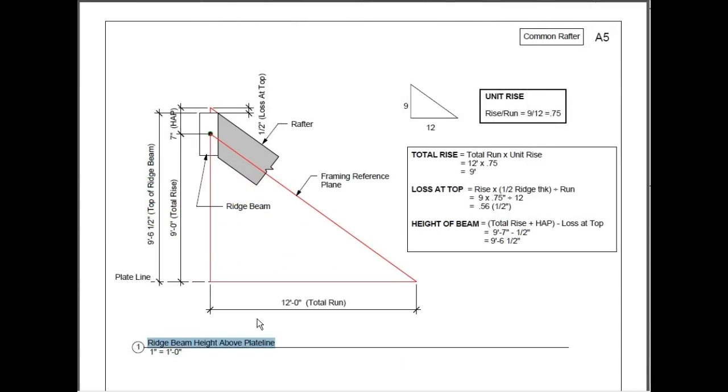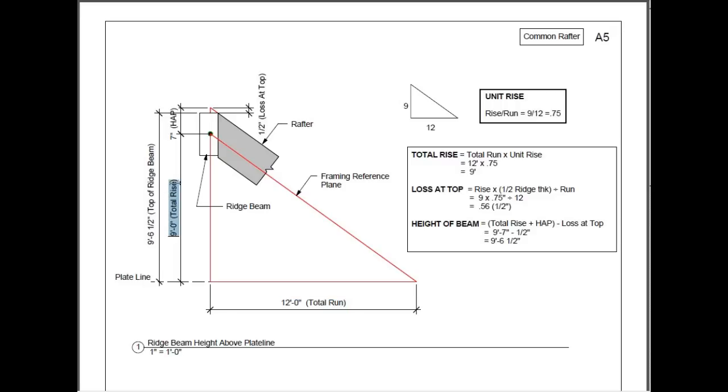We're going to need to establish our ridge beam height above plate line. This is our plate line. And our total run is 12 feet. Now if we did know our total rise, we could use a simple formula to determine that. This is based on the unit rise. And it's simply rise over run. The rise is 9 inches. The run is 12 inches. Divide 9 by 12. And you come up with an answer of .75.